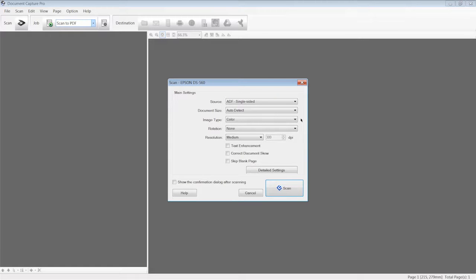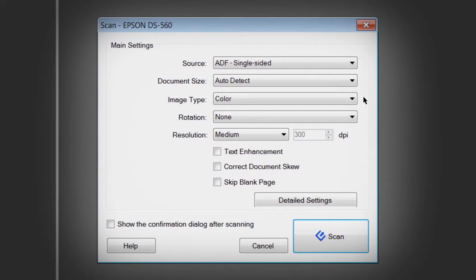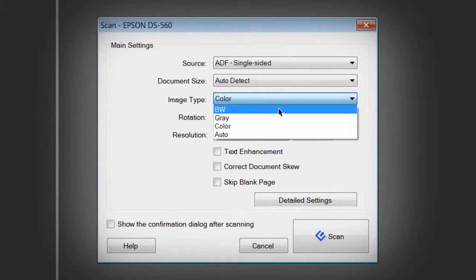Epson Workforce Color Document Scanners offer powerful advanced features for color handling and image enhancement. Advanced features are enabled when you select black and white or gray from the Image Type drop-down menu in the main Settings screen.